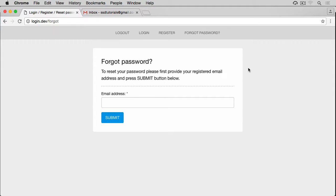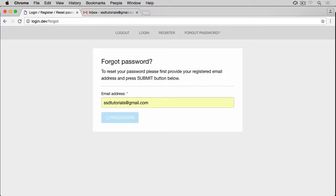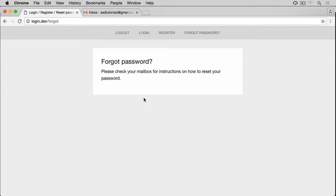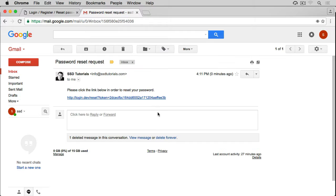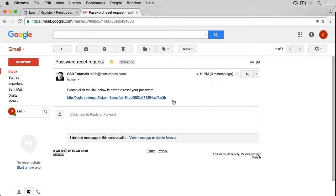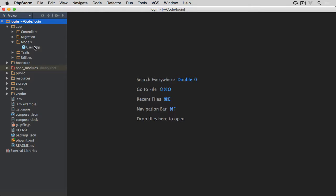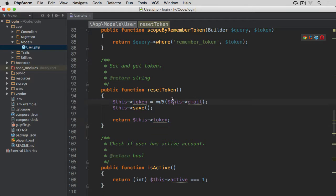In this video we are going to do some refactoring of the code we've already done. Let's have a look at the forgot password - if I try and reset my password and submit the form, you'll see what's going to happen. If I open my email, the token is 2dce and so on, because what we're doing when actually resetting the password - if I open the user model you'll see...